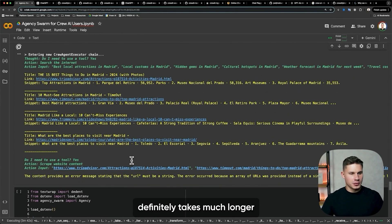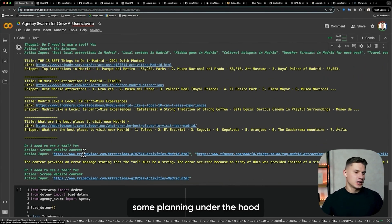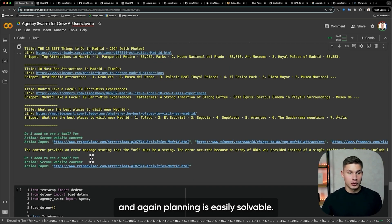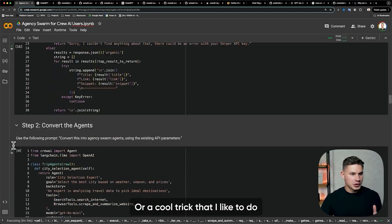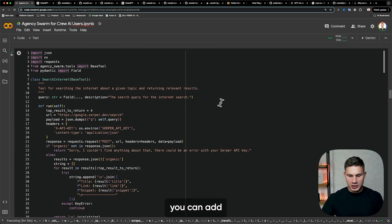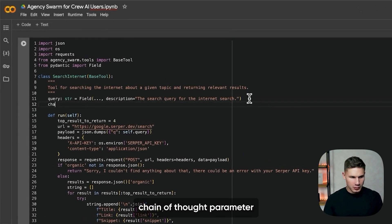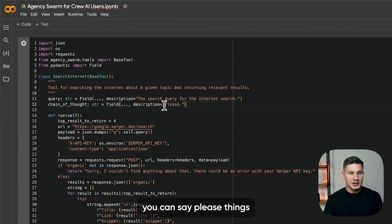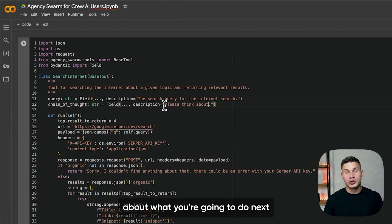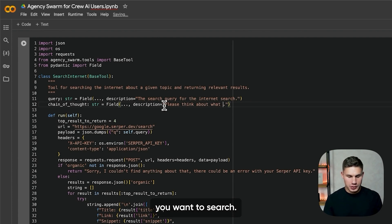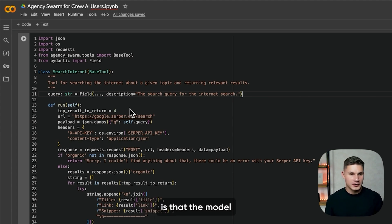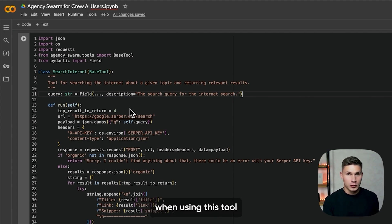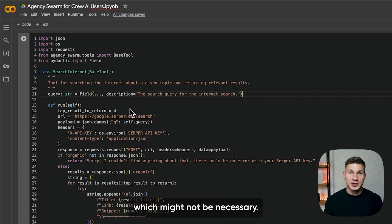Crew AI definitely takes much longer because they're doing some planning under the hood. Planning is easily solvable — you can simply add into instructions 'please plan your actions step by step.' A cool trick I like to do in my framework is to add a special chain-of-thought parameter. Then in the description, you can say 'please think step by step about what you're going to do next and what websites you want to search.' Now the model will be forced to plan its actions before executing the tool, but only when using this specific tool rather than on every single step.